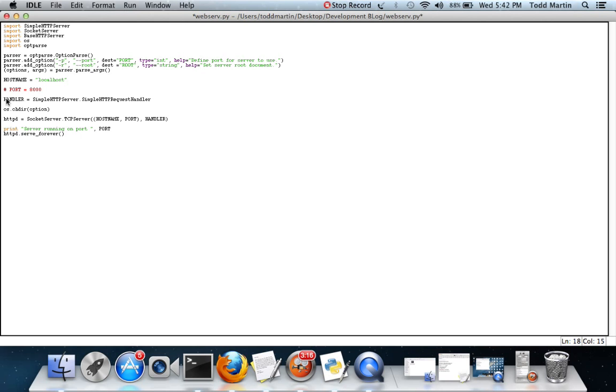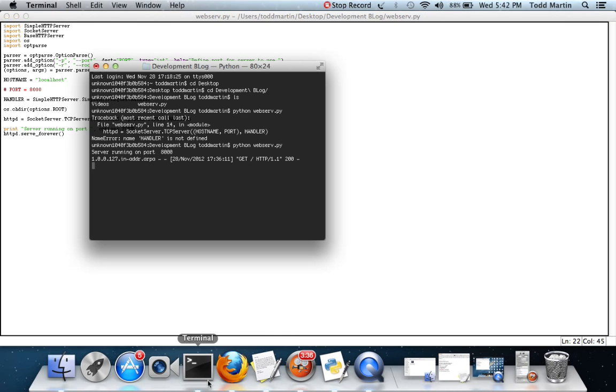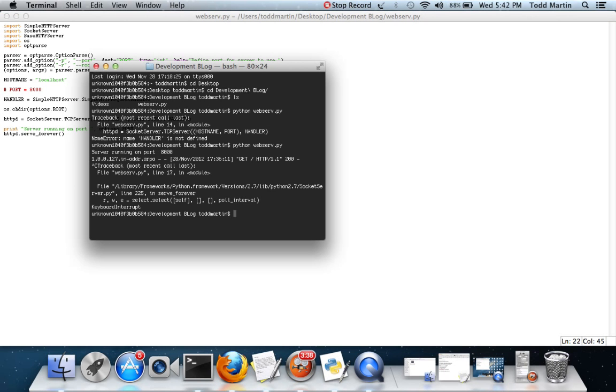This needs to be changed. I think it's options.root. Yep, now we just need to make a few changes here. Let me run it real quick and we will see what goes on.